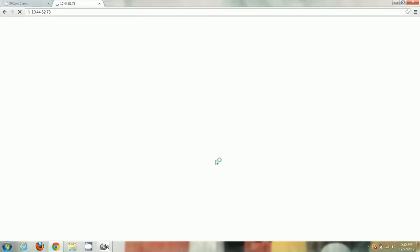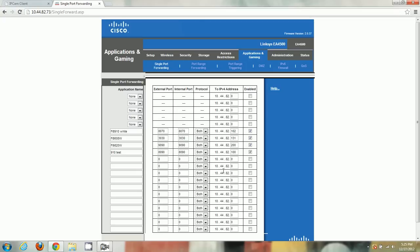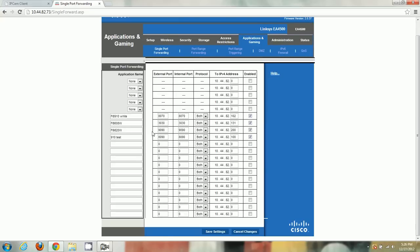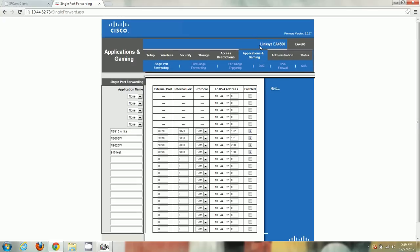I'm on a Cisco Linksys EA4500. In my router I go to Applications and Gaming, then Single Port Forwarding — that's the port forwarding page. In other routers it might be under a Firewall section, Port Settings, or similar. It's different depending on your router. Foscam is also posting videos for all common router brands on the support page at www.foscam.us.